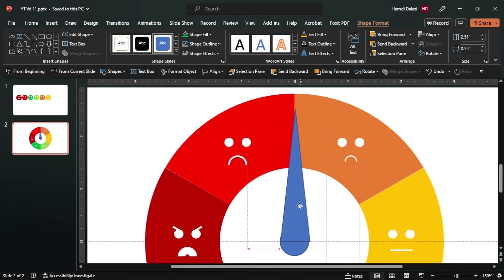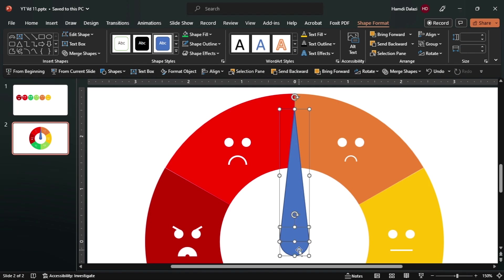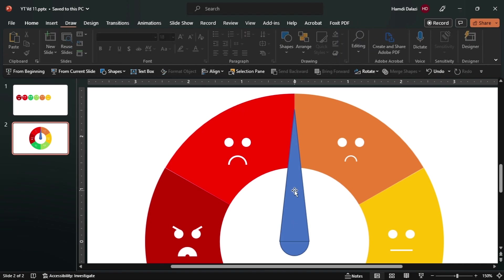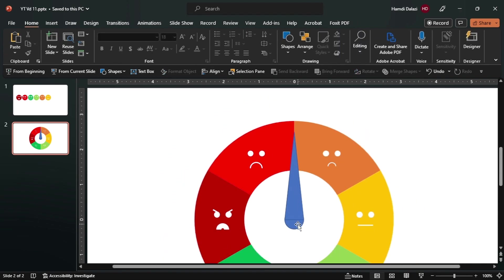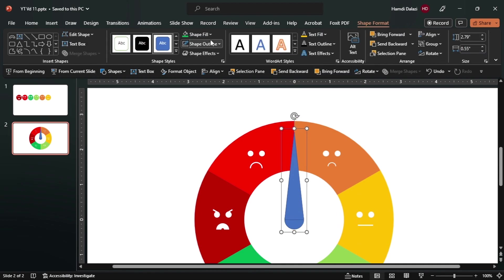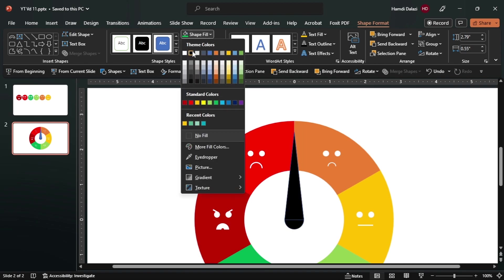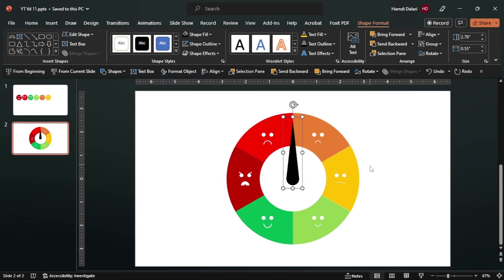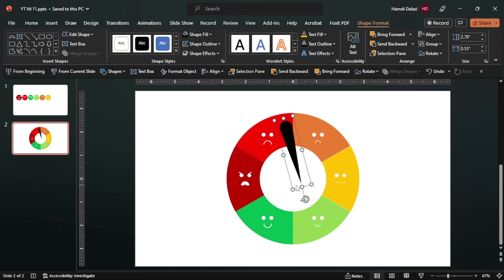Now we can align to the circle. Let's just ensure it's aligned properly. So now we can select both objects and group. Okay, we can change the color to black then remove the outline. Now we'll need to change the object rotation center, because as it rotates it's just all over the place and this is not what we want.